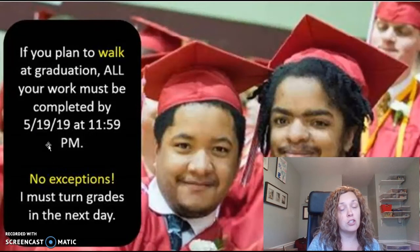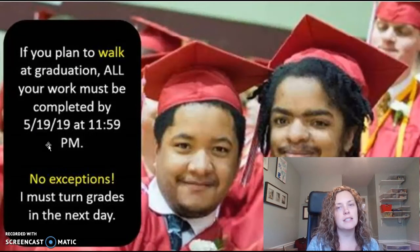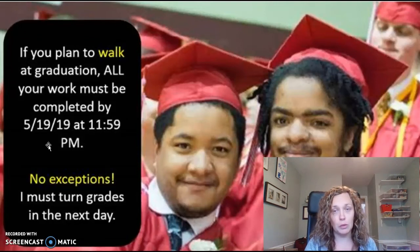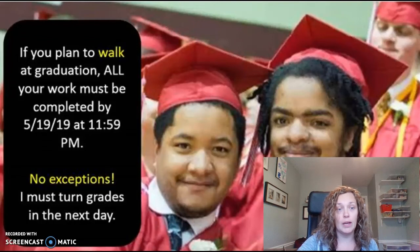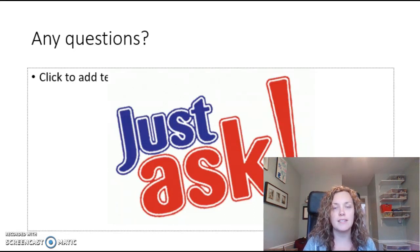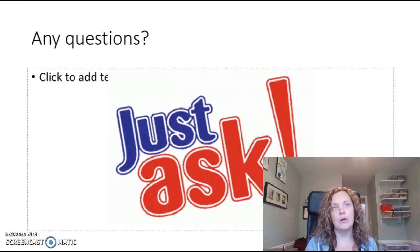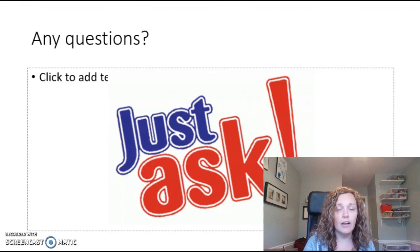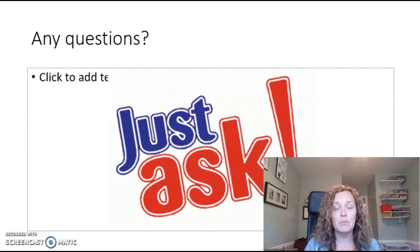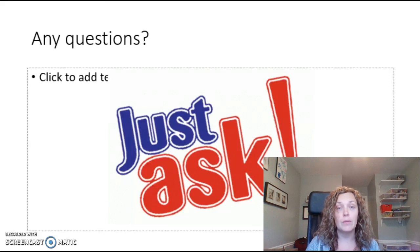We do have one more unit after the digital book project, so we're not done with this class. Around May 6th, you're going to have some more work to complete. I want to see you be successful and achieve your goals — graduate from high school, move on to adulthood, go to college, go into a trade, or join the military. There are a lot of exciting plans for all of you, and this is one of those last steps you're going to have to take in order to achieve that goal.